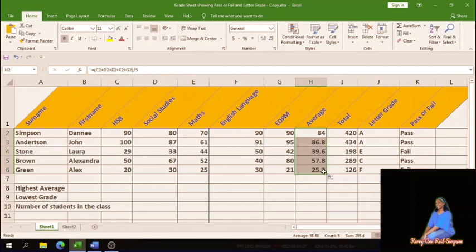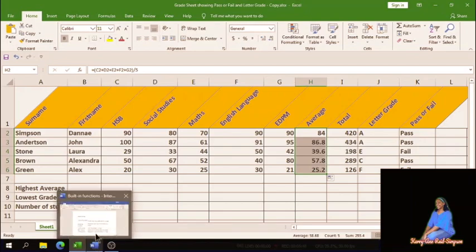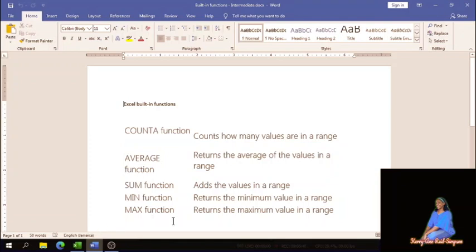That's how you do the total and average from scratch, as well as using the sum function. Now we also have highest average, lowest grade, and number of students in the class. Looking at the function definitions: the min function returns the minimum value in a range; the max function returns the maximum value in a range; the counter function counts how many values are in a range.